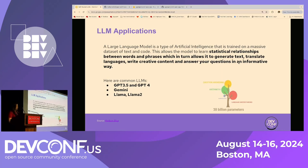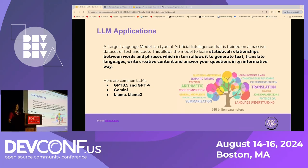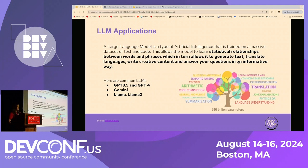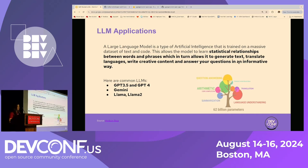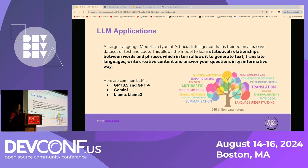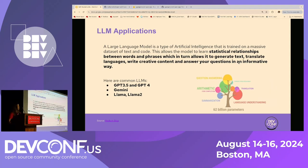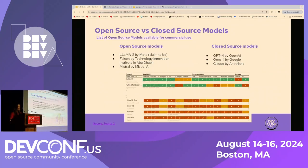By definition, a large language model is a type of artificial intelligence trained on a massive dataset of text and code. It learns statistical relationships between words and phrases, which allows it to generate text, translate languages, write creative content, and answer questions in an informative way. Some common LLMs, as some of you may have used by now, are GPT-3, GPT-4, Gemini, and Llama 2 and Llama 3.